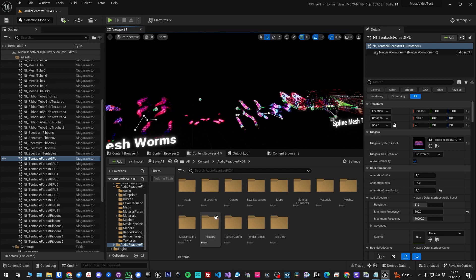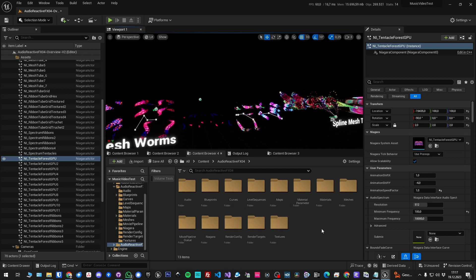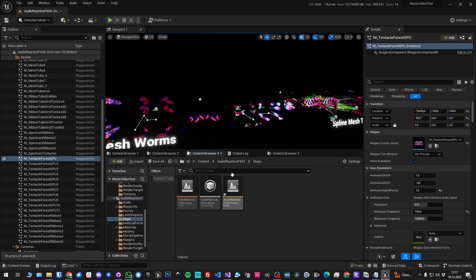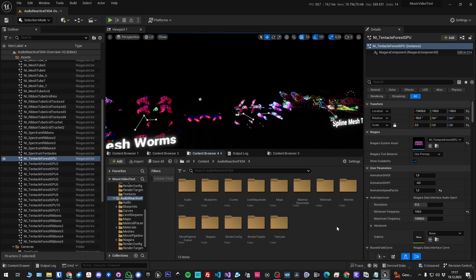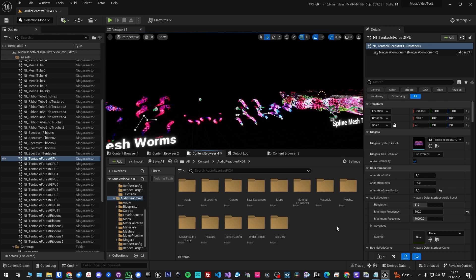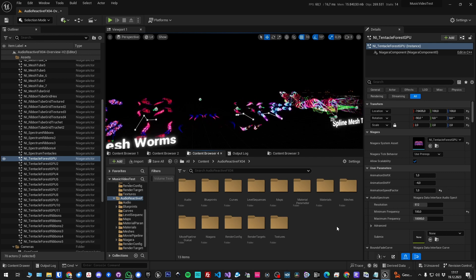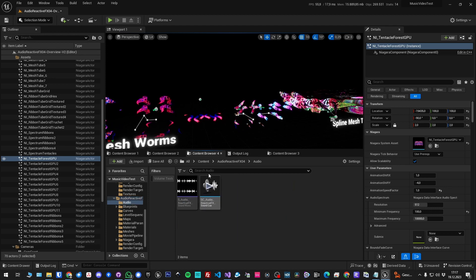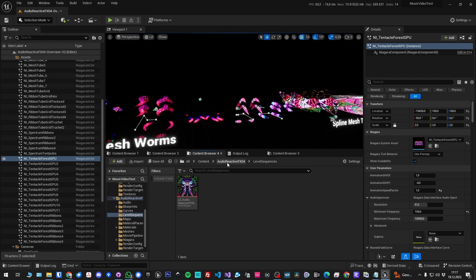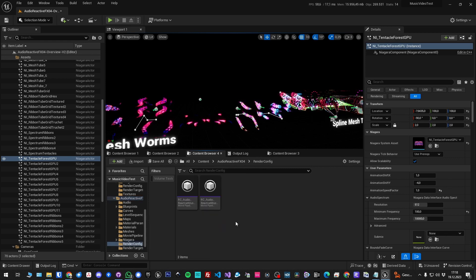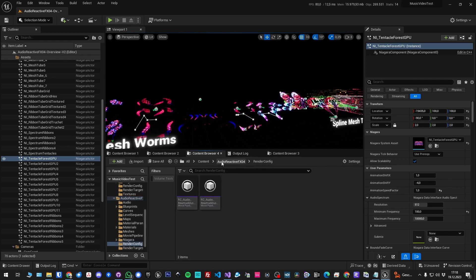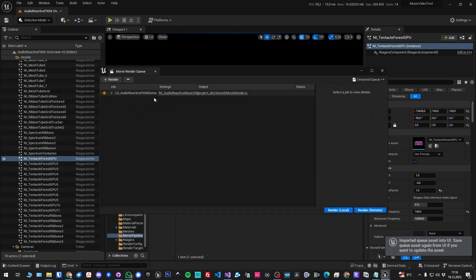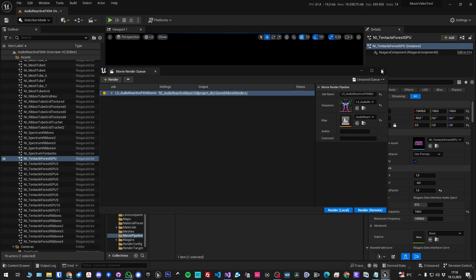Another important thing that I added for the update is under maps you'll find the movie render demo. So all the packs now include level sequence and movie render queue for demoing how to render music videos with audio reactive particles. You'll have the audio here and level sequence and render configurations to use, and the movie pipeline queue. If you open that up, you need to load that level here and then you can render it.